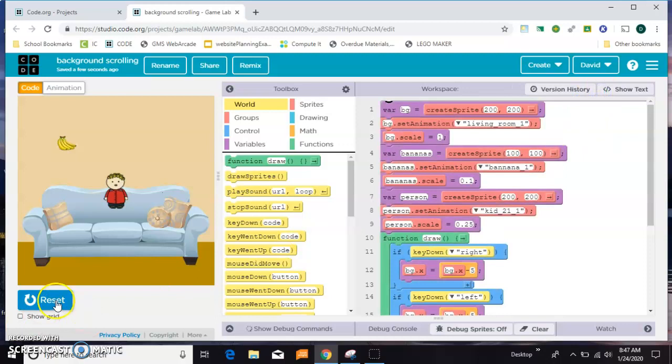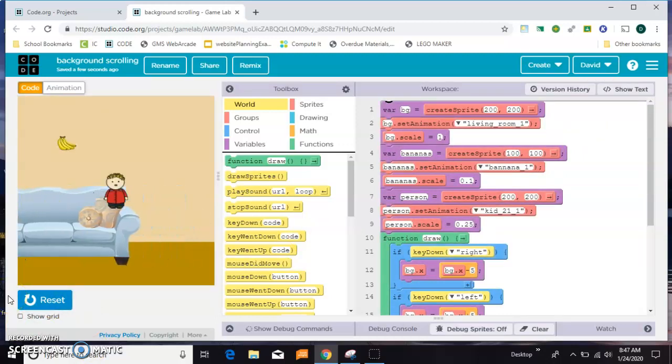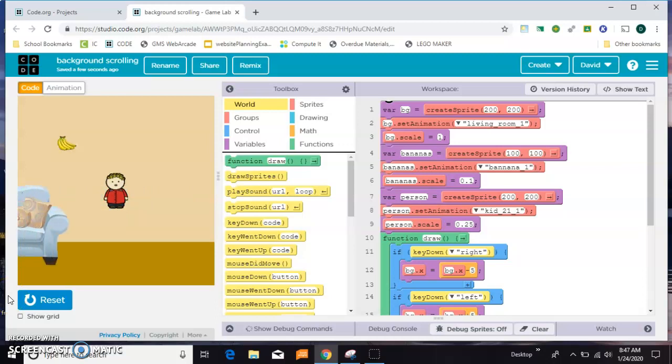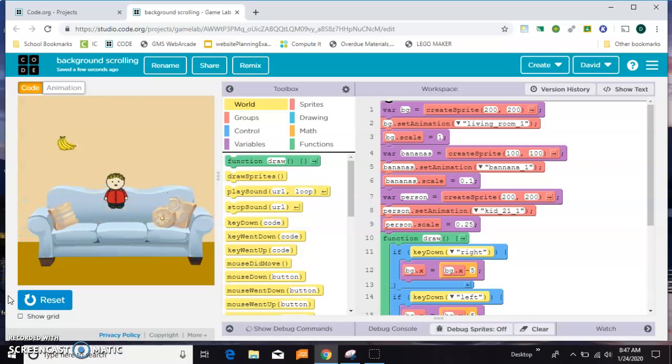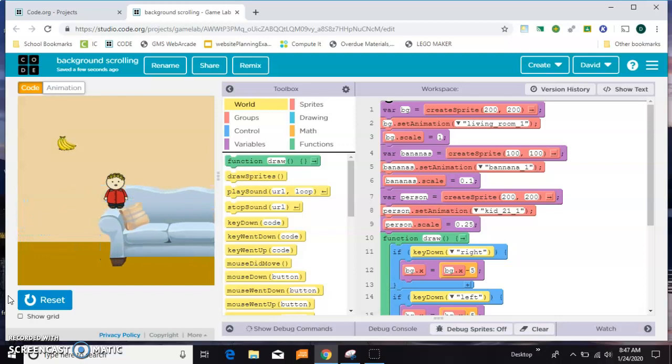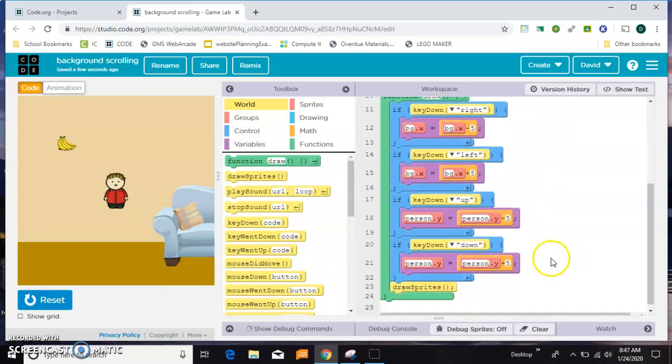And now let's reset. And when I press the right key, it looks as though the little guy is moving to the right in the room. And when I press the left key, it looks as though he's moving left in the room, like he's walking by the couch. Now let's go ahead and do the up and the down.